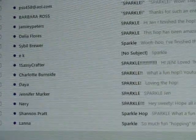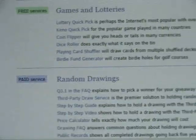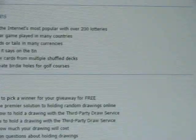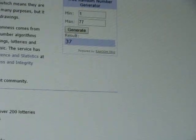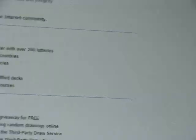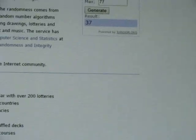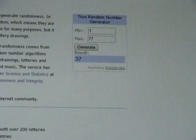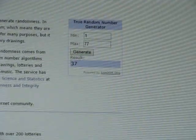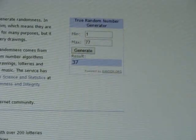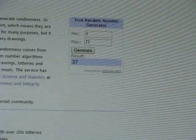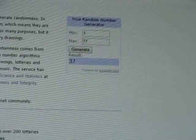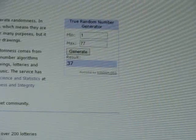Now I'm going to go over to random.org and up here you can see that I have entered 1 through 77 and hit generate and it came up with number 37. So I'm going to go back to the bottom of the list, count up 37, and I'll let you know who won.